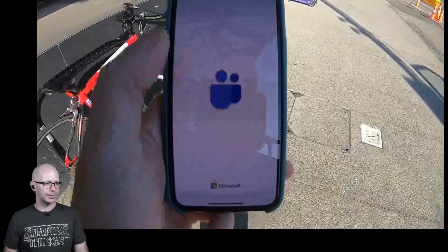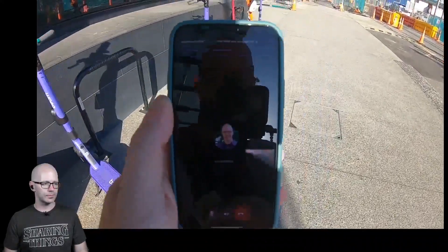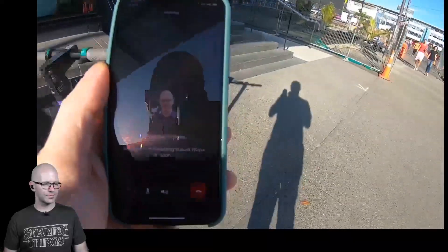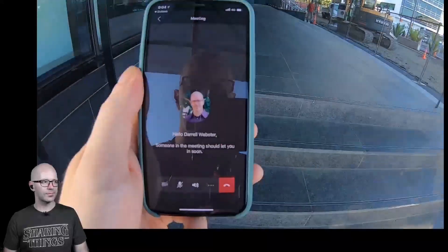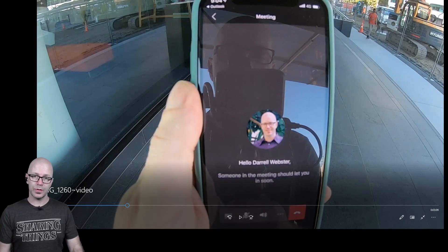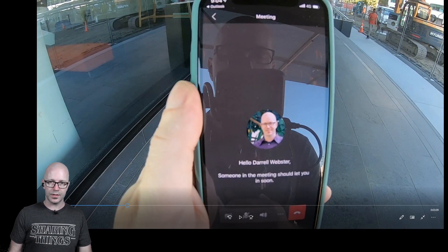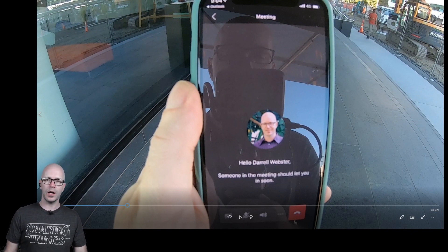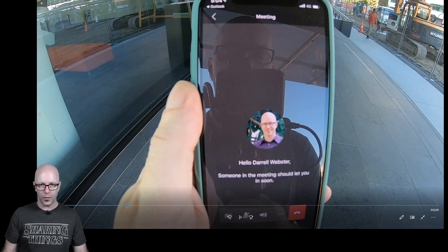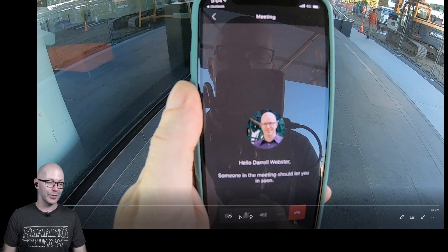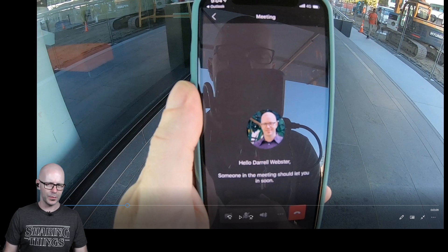We'll hit that join link. We are joining — someone will let you in the meeting. Here's my first clue: it was a meeting I had organized for work, but this is actually the Regarding 365 group meeting. I did offer my apologies that I wasn't going to be able to make it until half an hour later, but I did join early, so you'll see a couple of familiar faces.